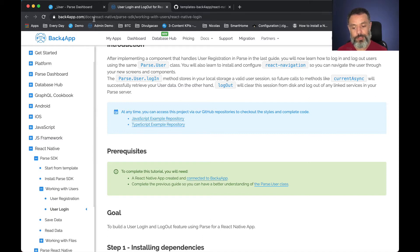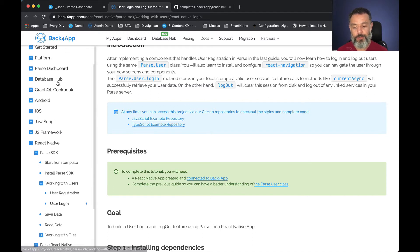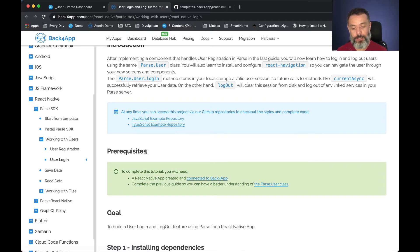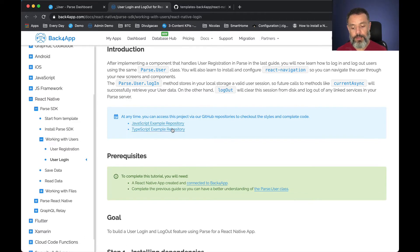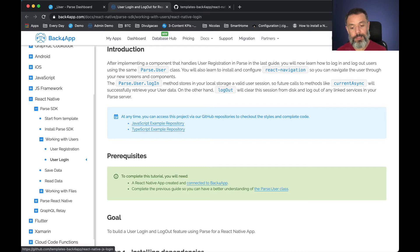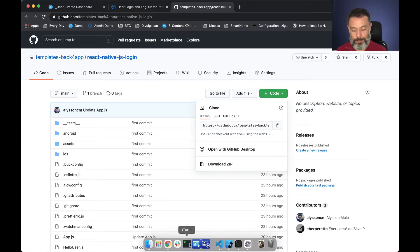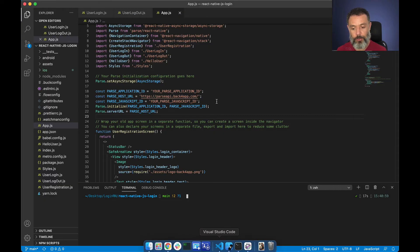If you scroll down to React Native and open working with users user login, here you will find the template that you can clone to your machine and once you do that you will end up with this code in your machine.